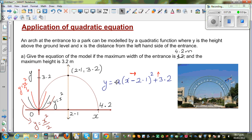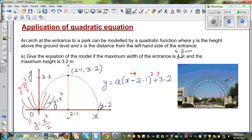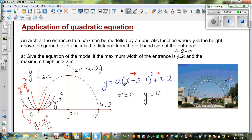For our arch, 'a' must be negative and also less than 1 in absolute value, since the parabola appears wider (flatter) than the basic parabola. To find 'a', we need to substitute a known point into the equation. We can use the point (0, 0) — we cannot use the vertex, as it would make the squared term zero and not help us solve.